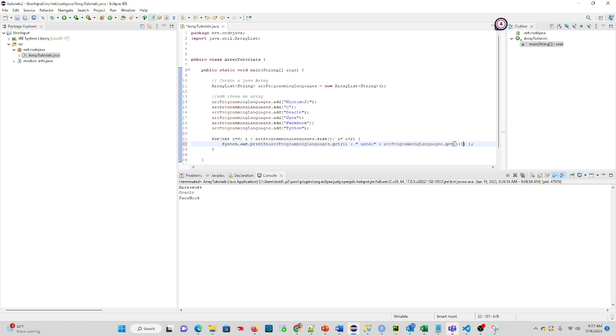We're not changing the value of i here as we are when we go through the for loop. We're just basically saying get the next item. So watch this little association now.